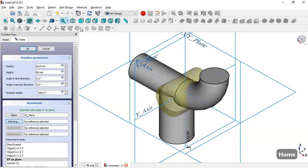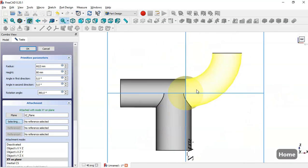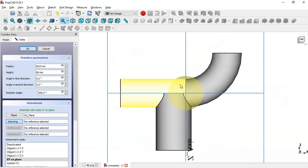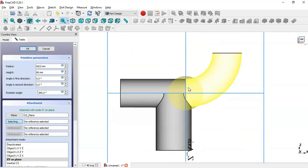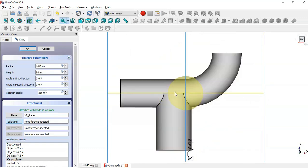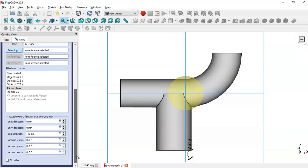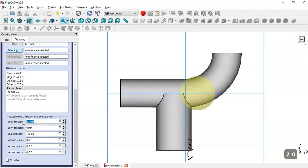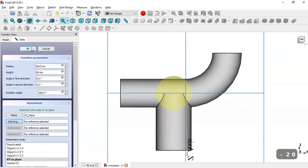We then center the cylinder to the center of this part by setting the X offset to minus 20. Now we click OK.